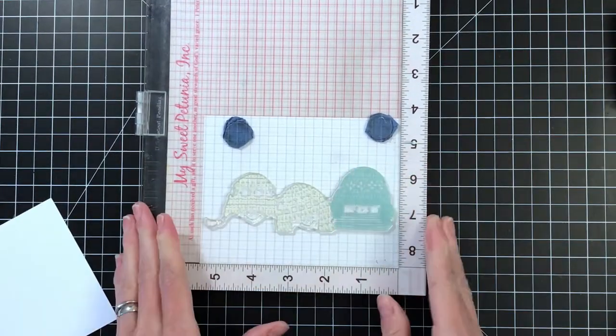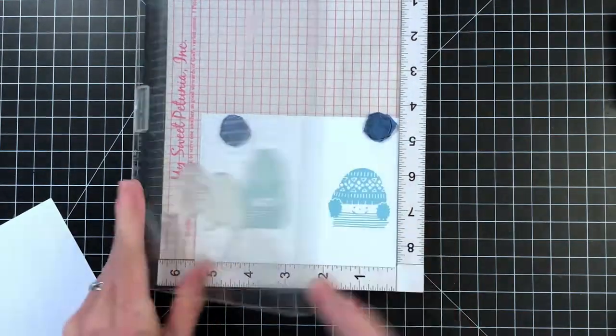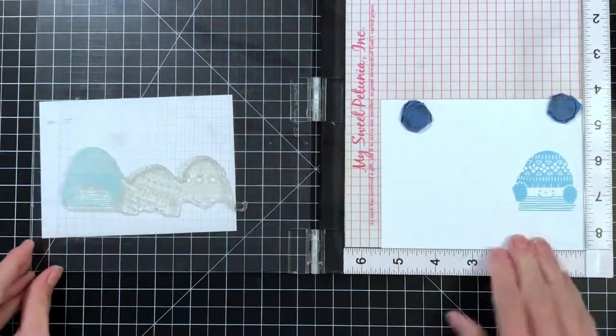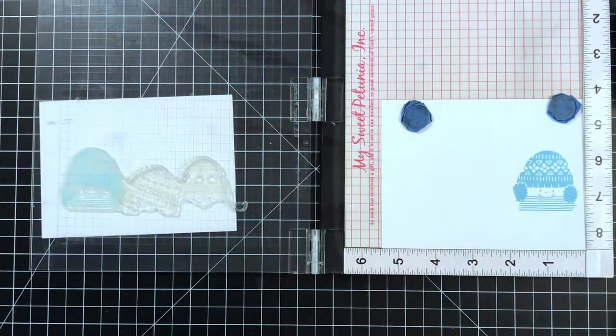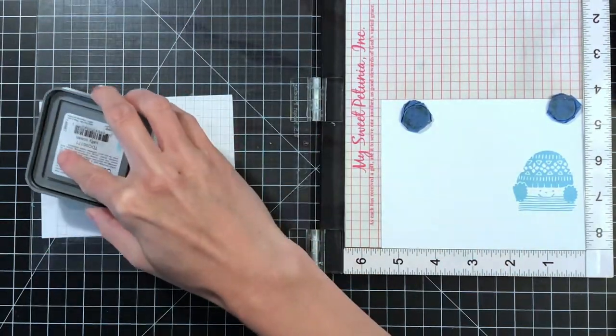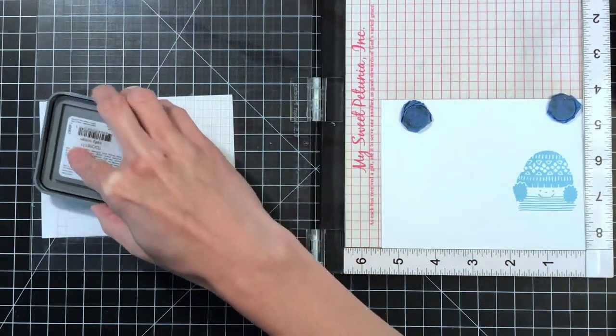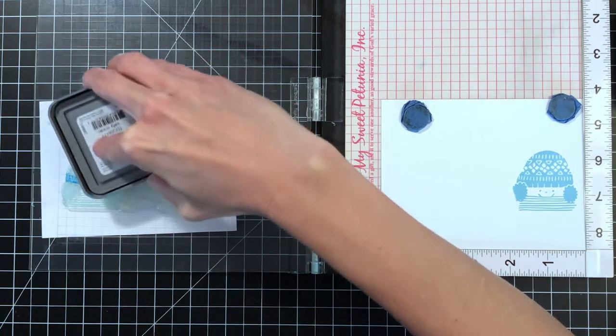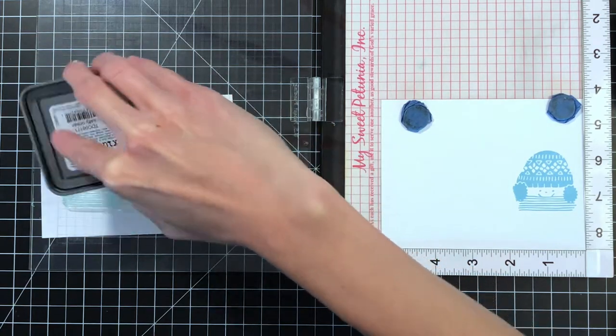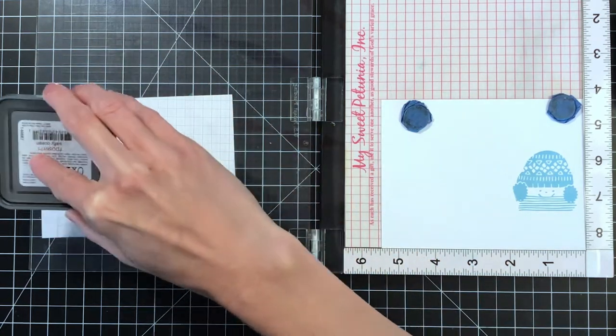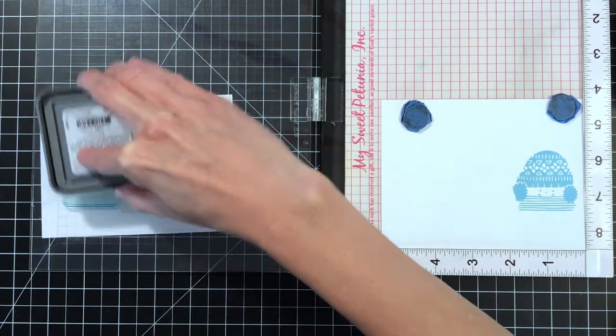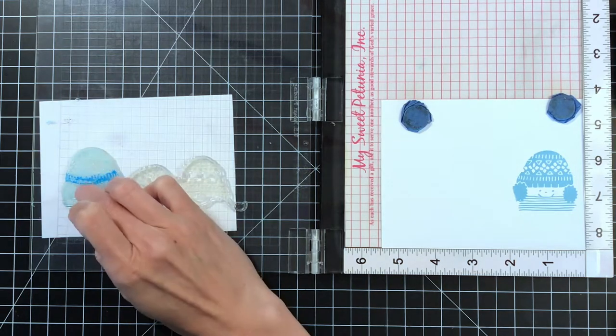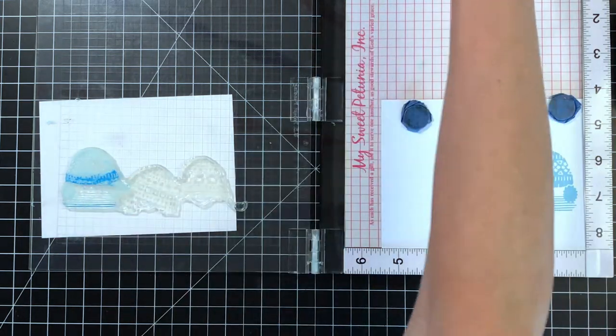I'm just stamping it a second time here. If I did get any ink on the second kid in the row of kids, I would just wipe it off with a chamois or baby wipe. Now I have a darker color. This is salty ocean distress oxide and I'm partially inking.